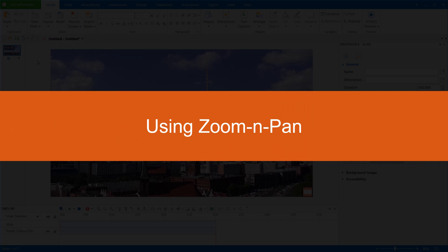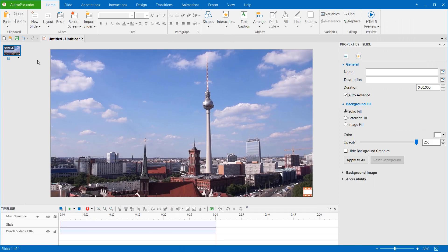Hello everyone! Today, we'll get to know how to use the Zoom and Pan feature to zoom in and zoom out a specific part of the content.